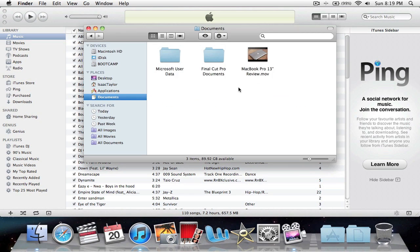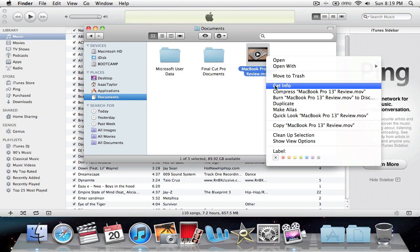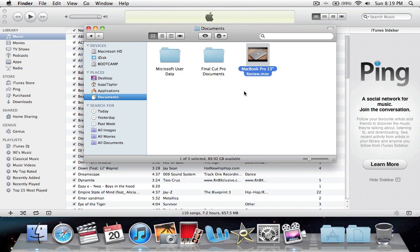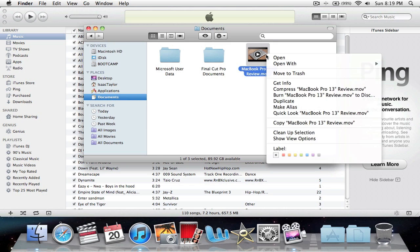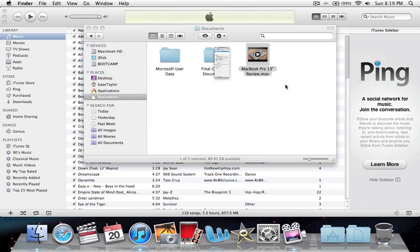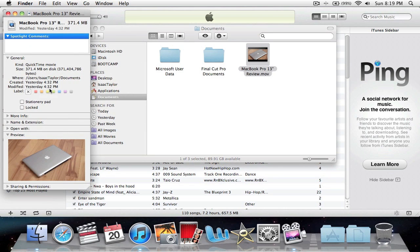or Documents. I have mine right here - this is my previous video, my MacBook Pro 30-inch review. You can click Get Info and see the size of the